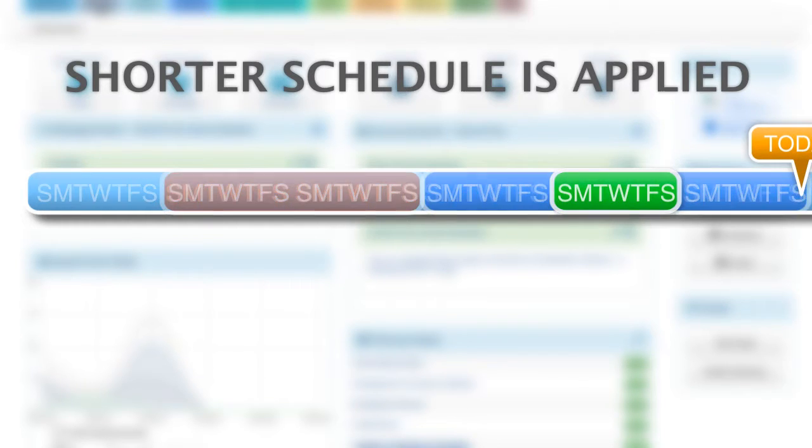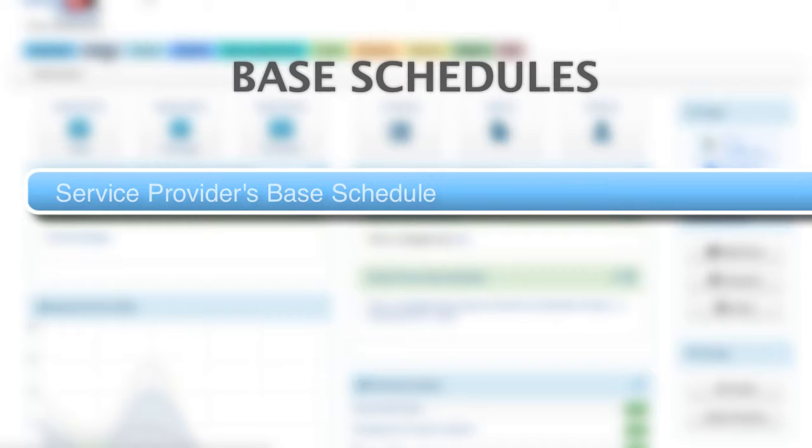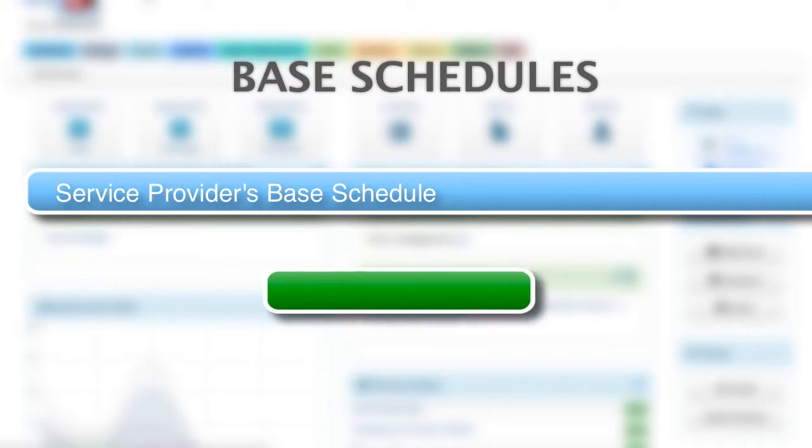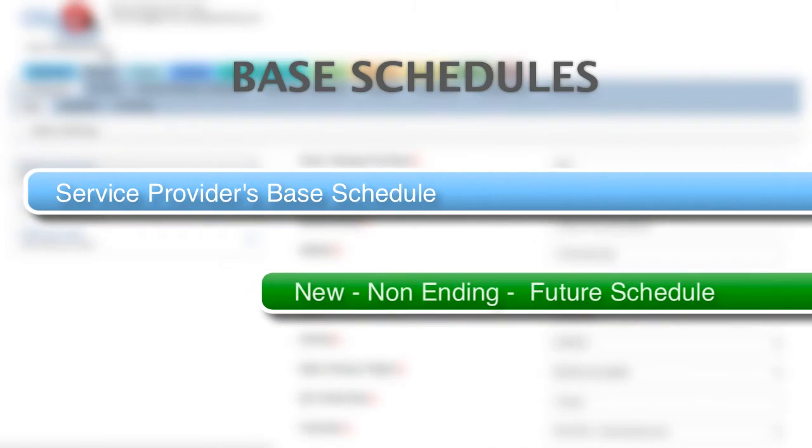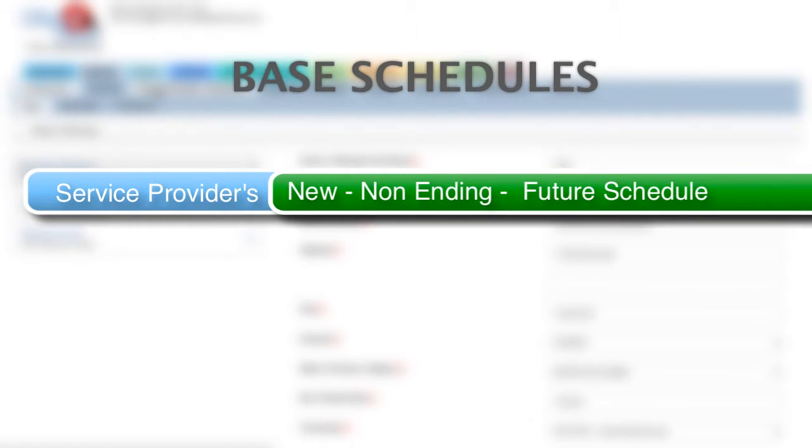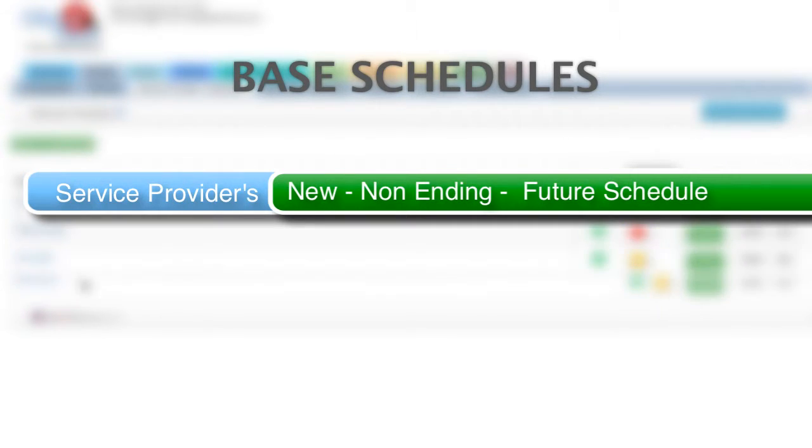Let's see this in action and create some schedules. We'll start by creating a base schedule. Now, if you're creating a new service provider or standalone resource, part of that process is to set a non-ending base schedule. The other scenario would be creating a new base schedule because your regular hours will be changing in the future. For this demo, I'll work with an existing service provider whose regular hours will be changing in the future.